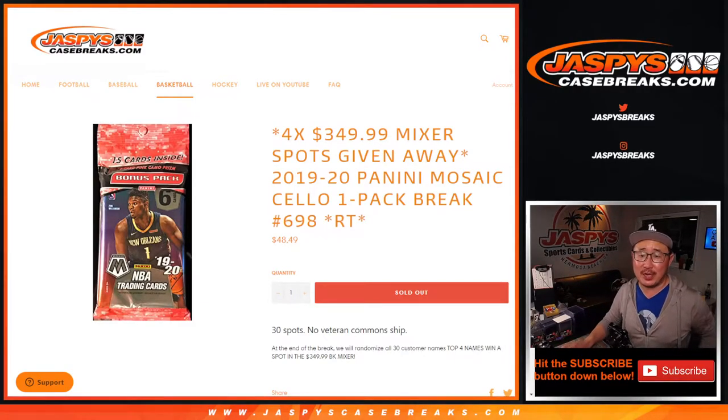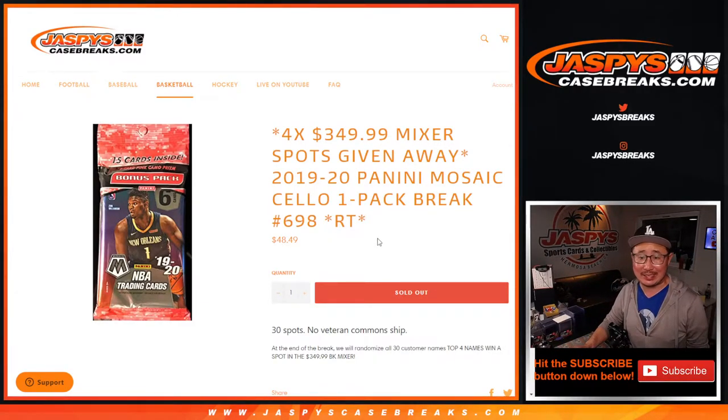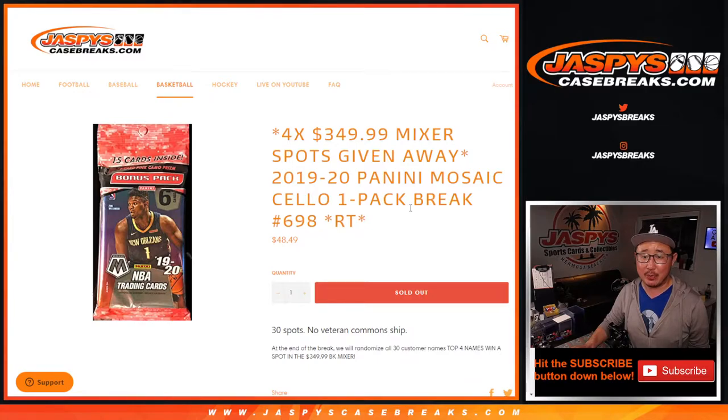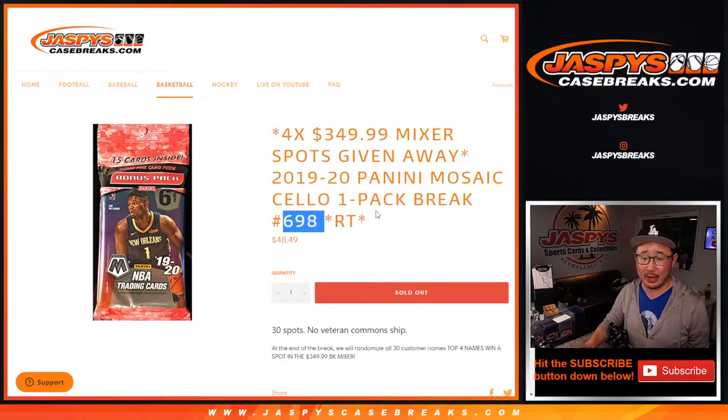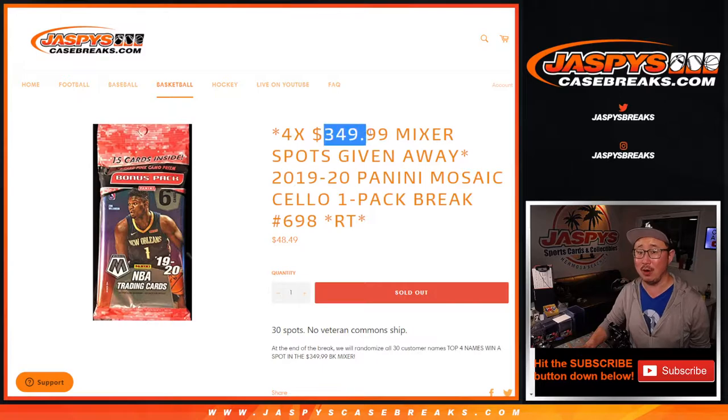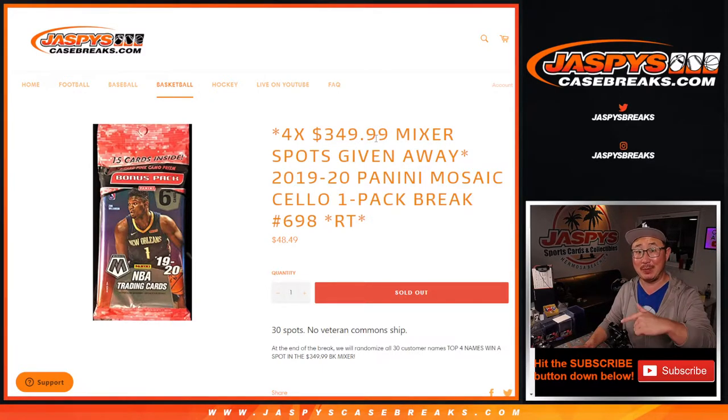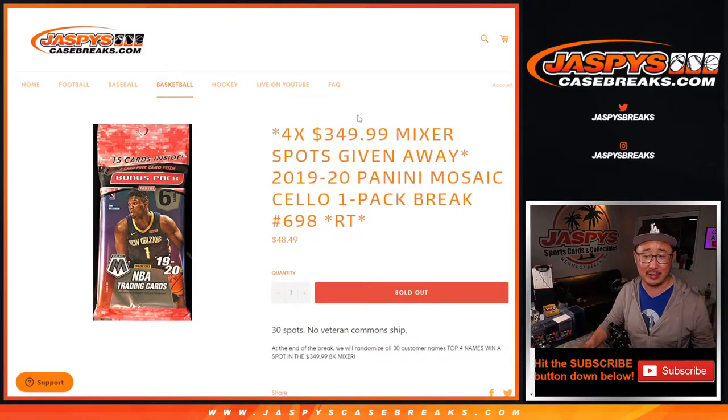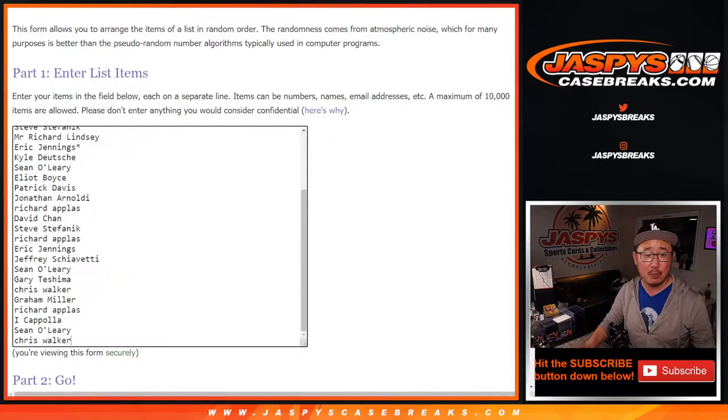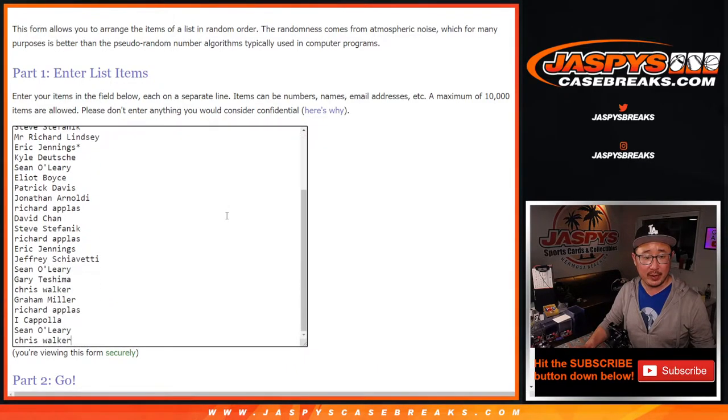Hi everyone, Joe for Jaspi's CaseBreaks.com coming at you with 2019-2020 Panini Mosaic Basketball. Salopak break number 698, giving away the final four $350 basketball mixer spots. So that break's going to come up in a separate video. I'm very excited about that. Big thanks to this group here for making this happen.